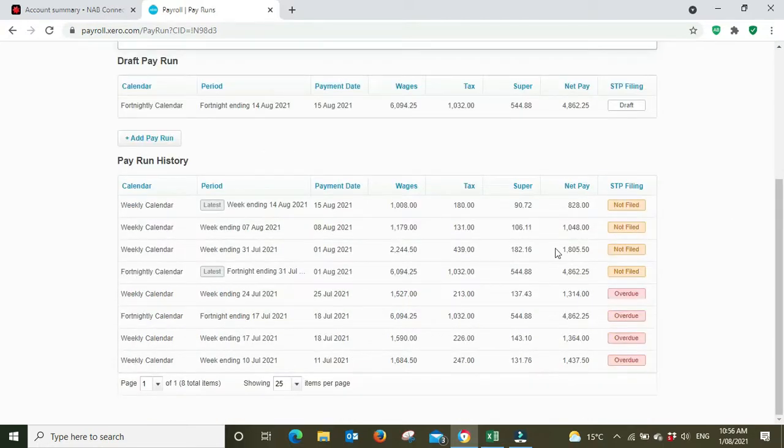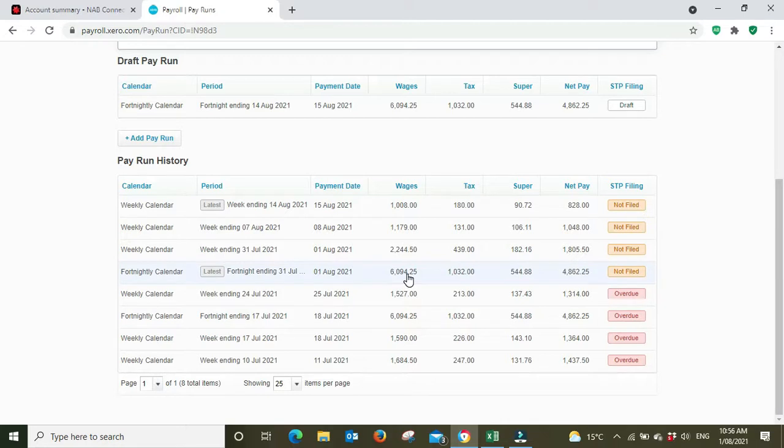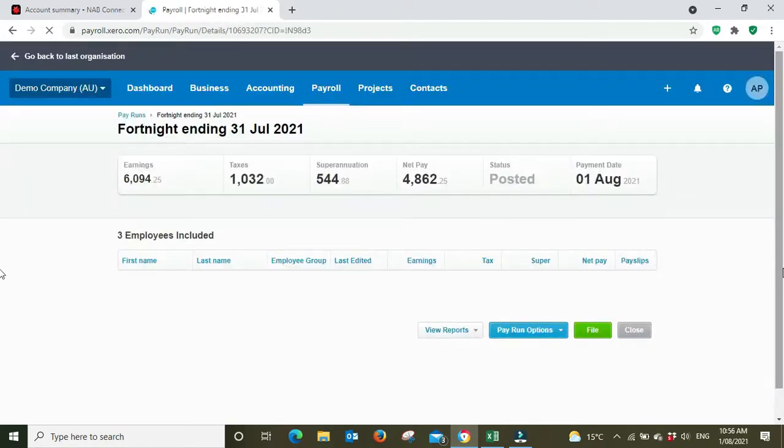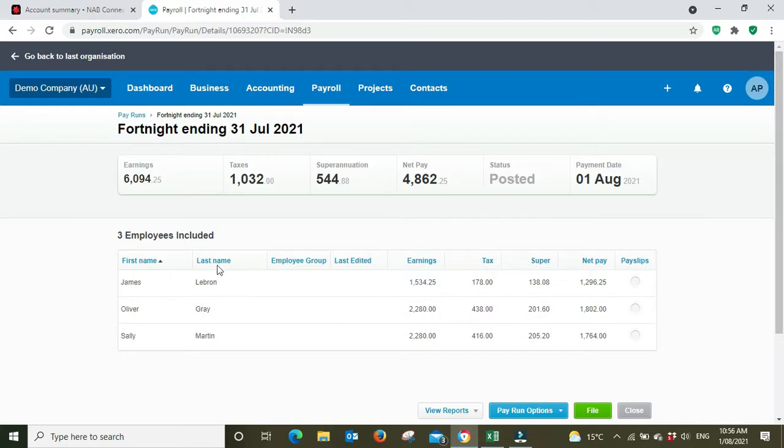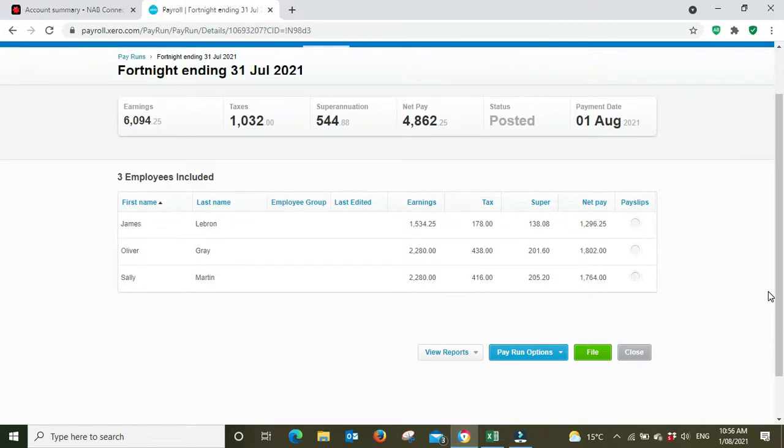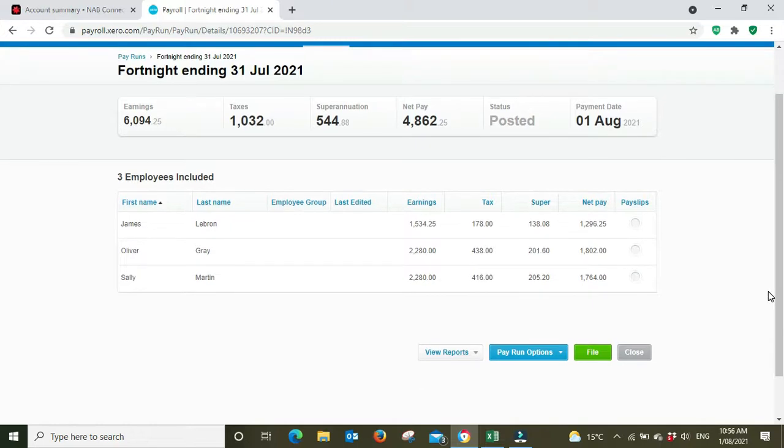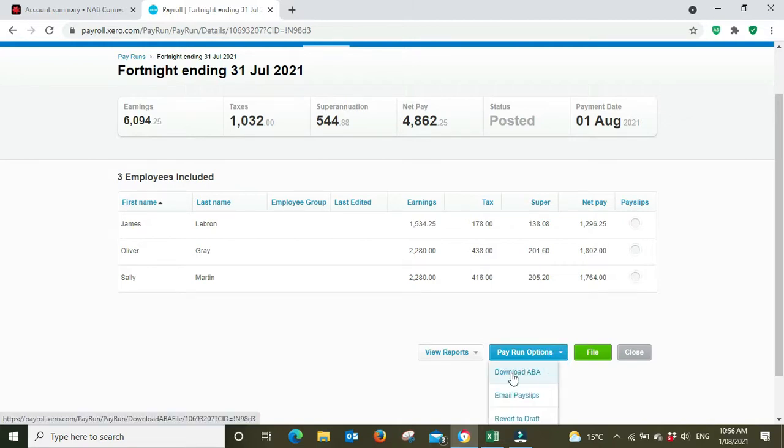We're going to go down to the fortnightly calendar here. We've got three people on our payroll, the payroll has been posted, and we're happy with everything. Now we're going to pay them. We're going to go to pay run options, download ABA.